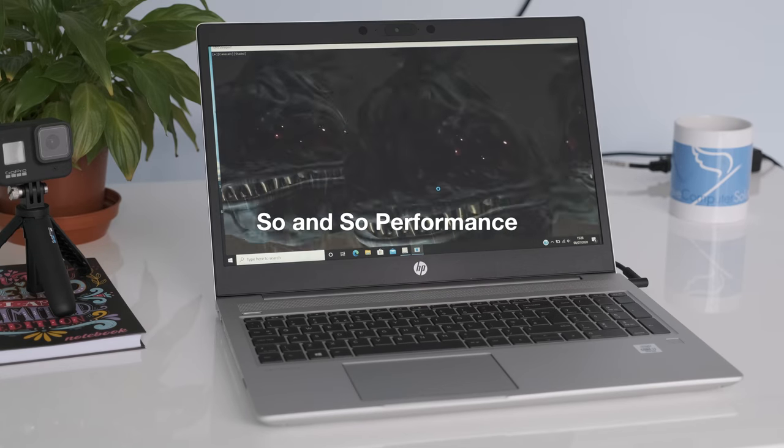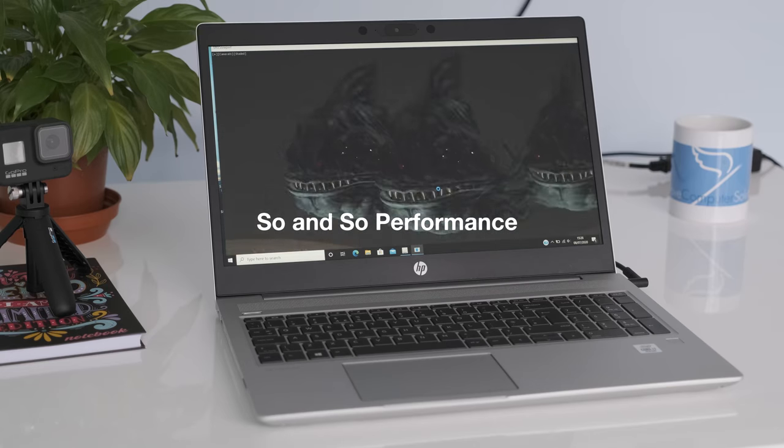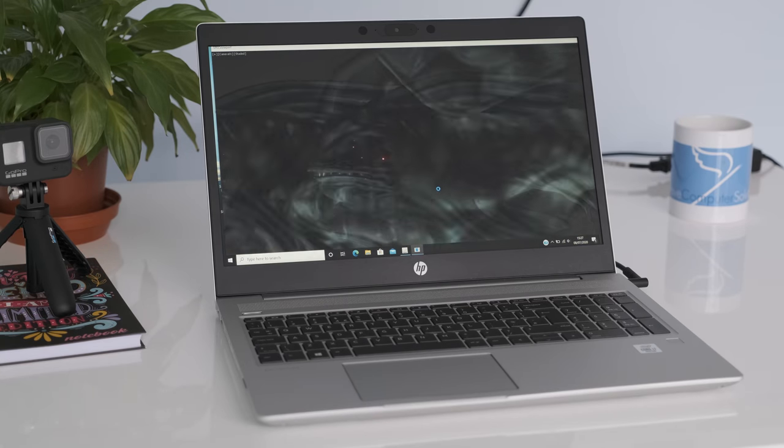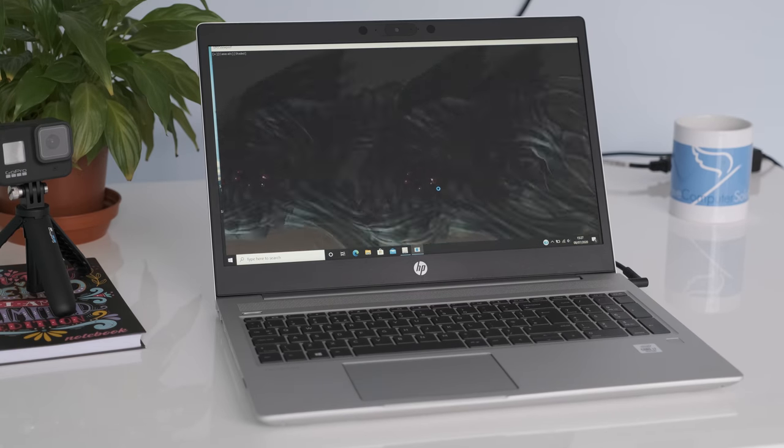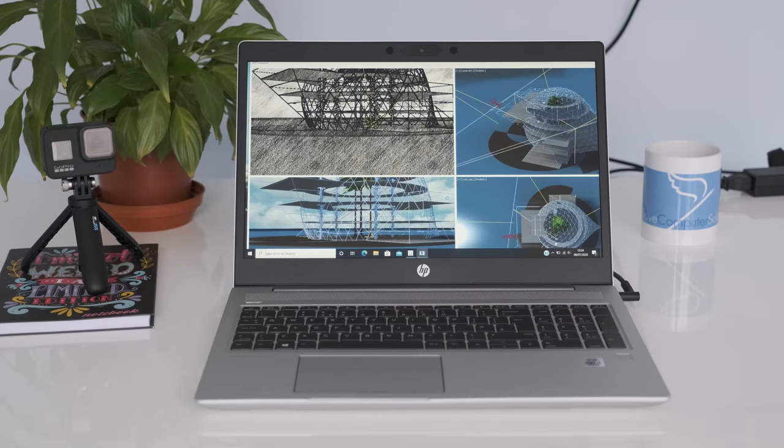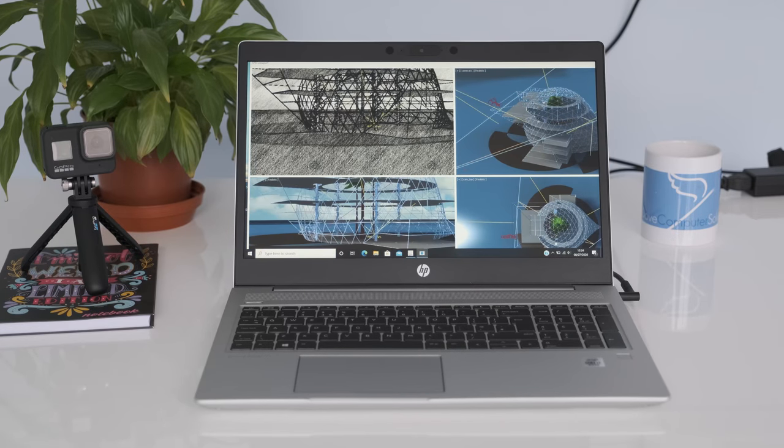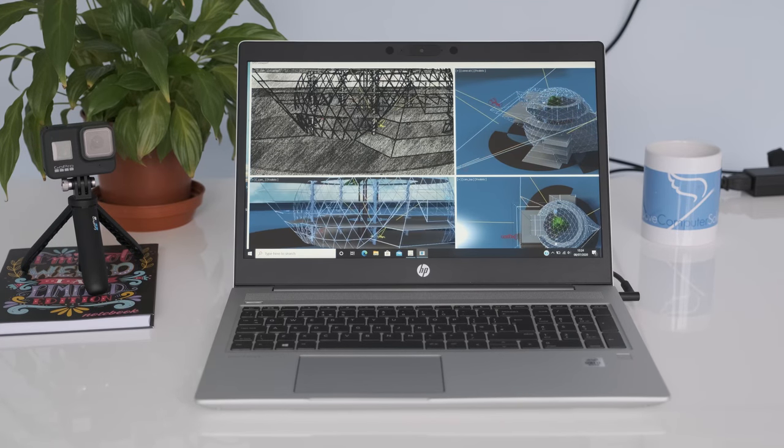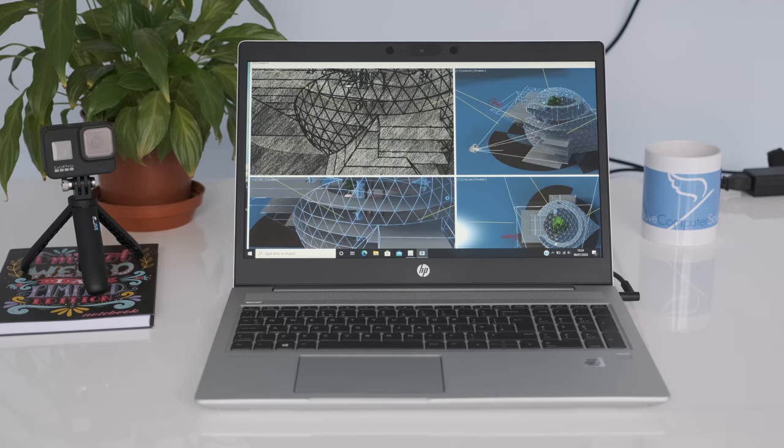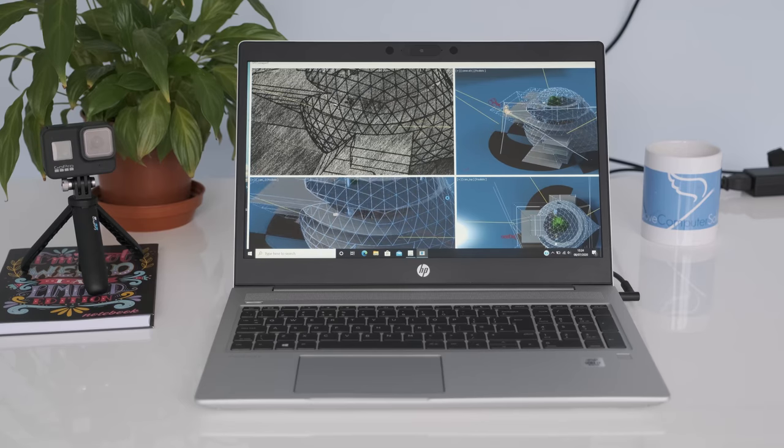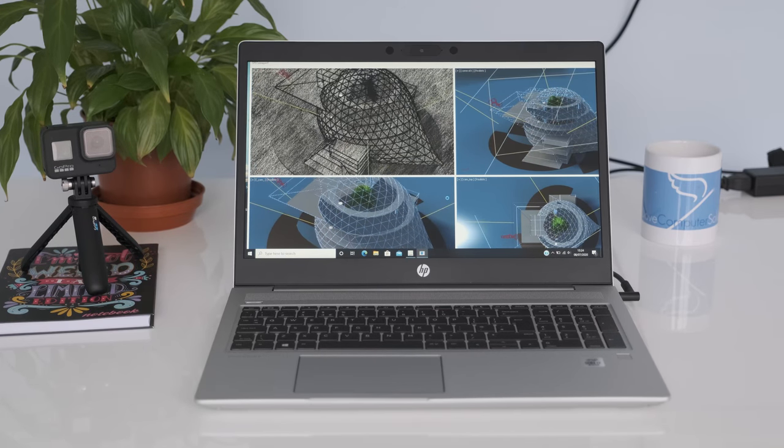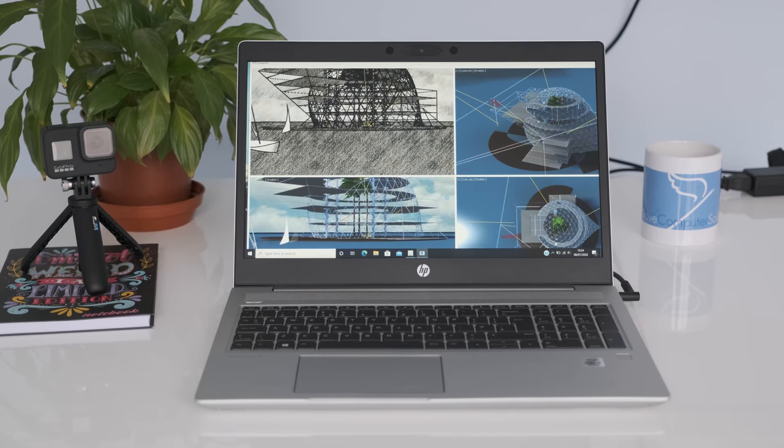So and so performance. On one hand in everyday use the i7-10510U shows no sign of slowing down. On the other hand, thermal management limits the full potential of this Comet Lake processor especially as the competition squeezes more out of their equivalent laptops.